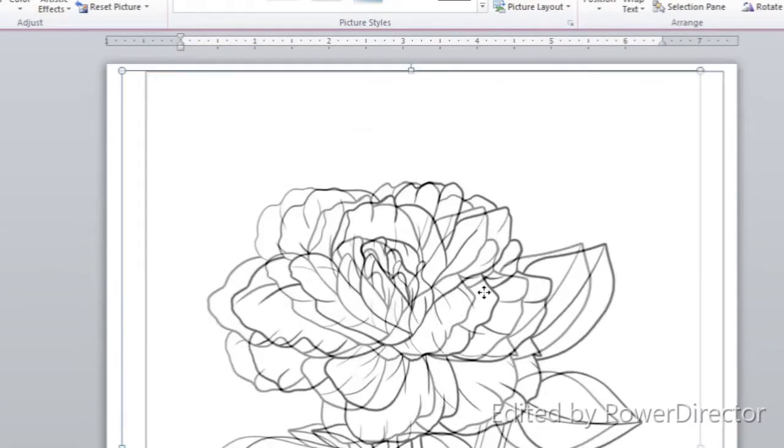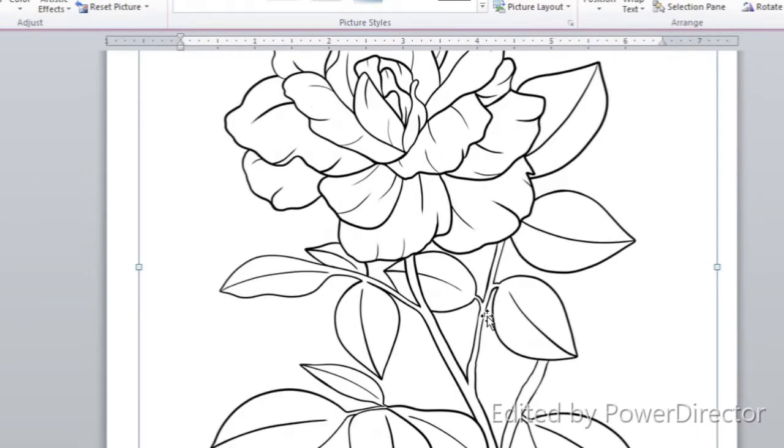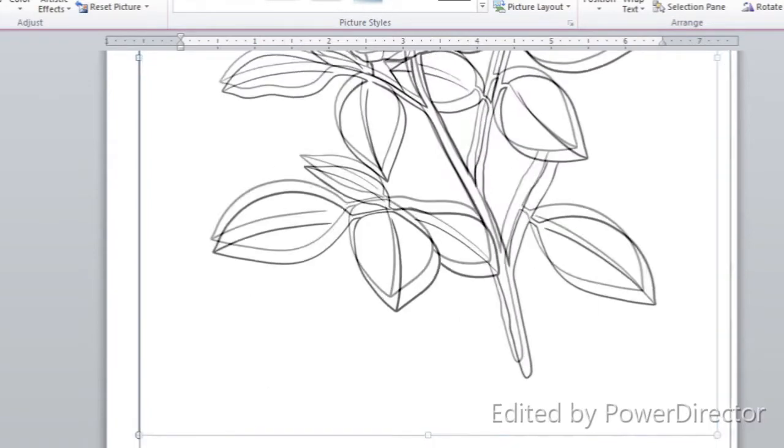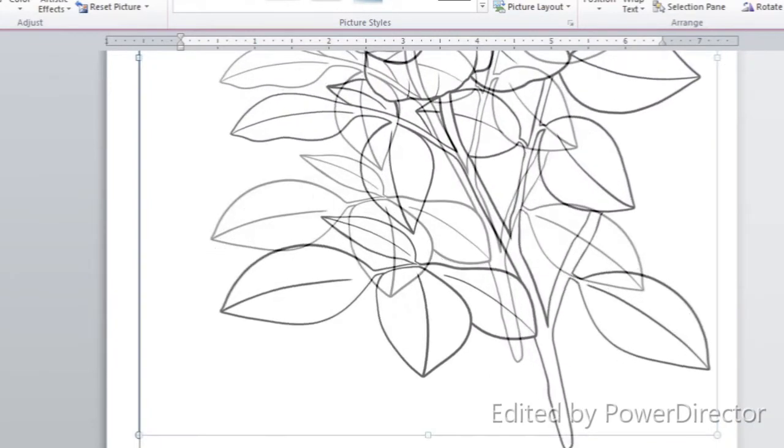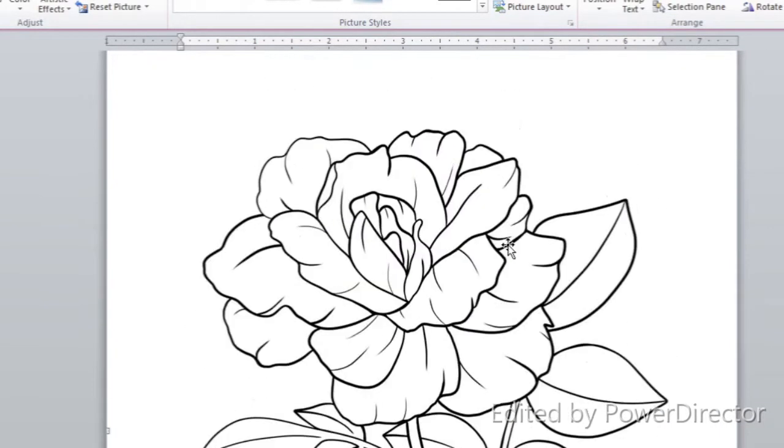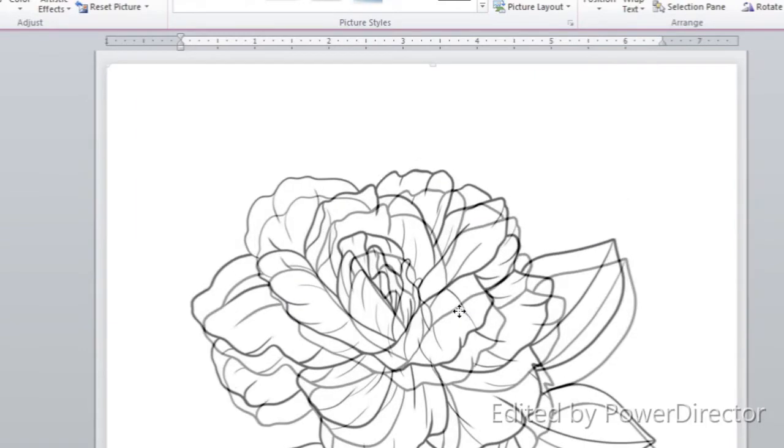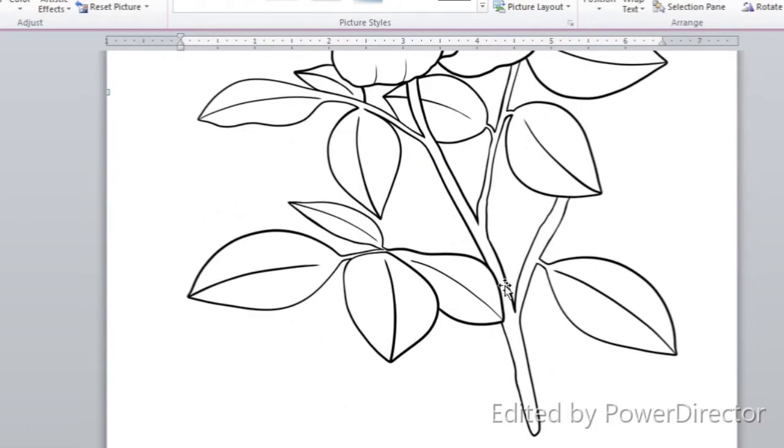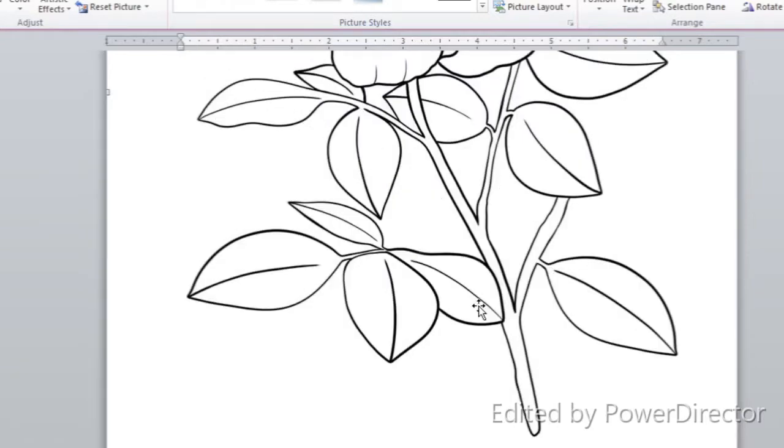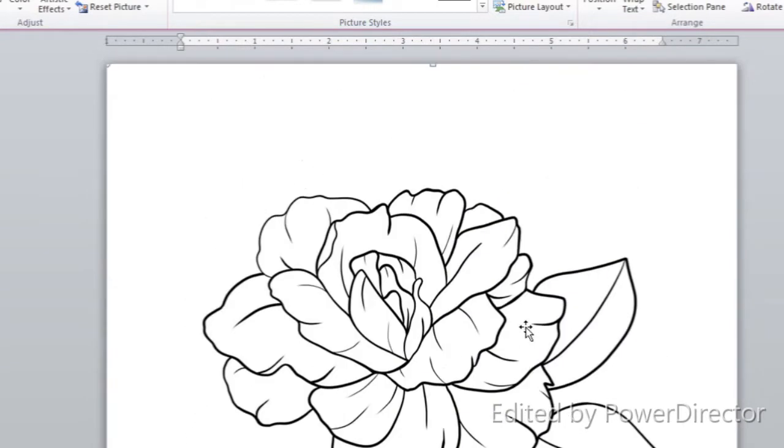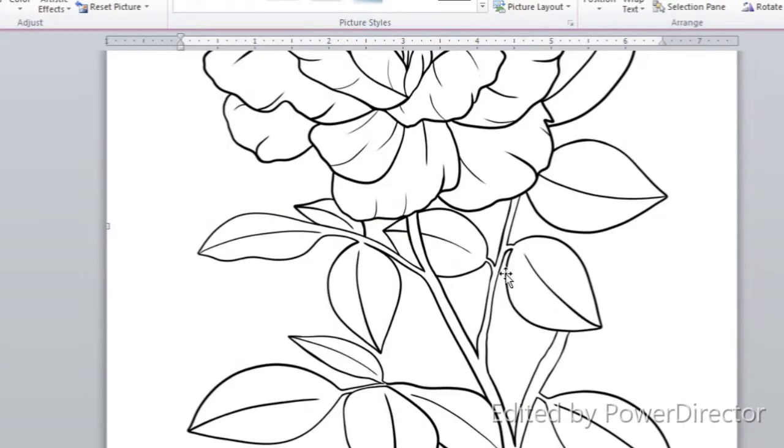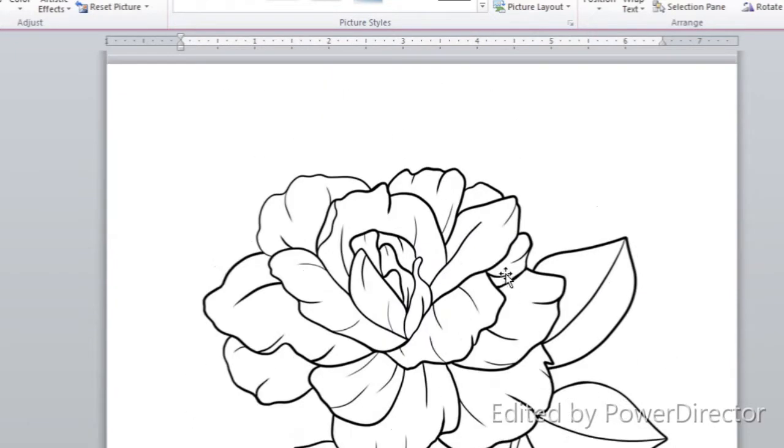I will also have a few links in the description box below of different places you can get digi stamps from. Once you have it in your processing program, whatever it is—Google Docs, Microsoft Word, Libre Office, Photoshop, GIMP—whatever processing program you're using, you can resize it. You can make it bigger, you can make it smaller, you can make it really really tiny if you want.